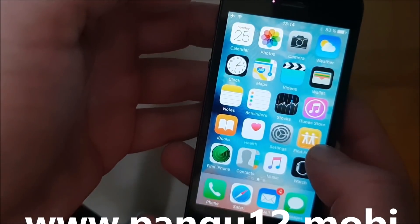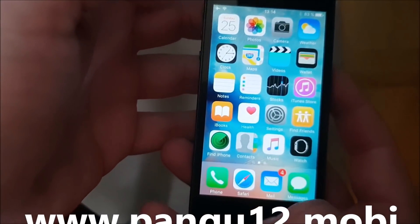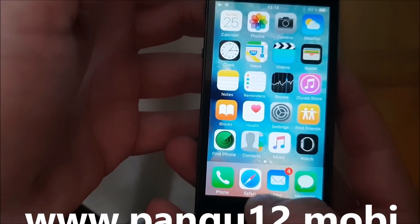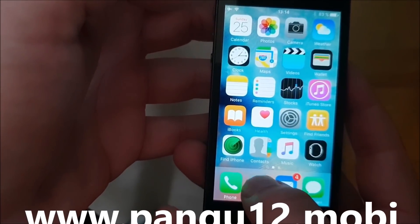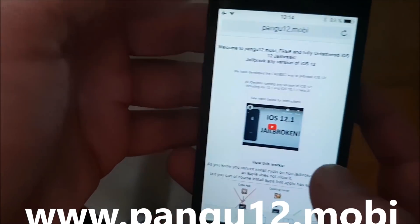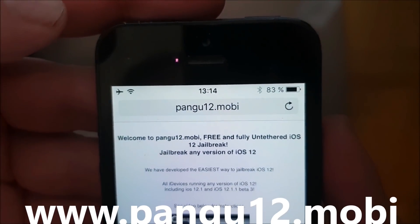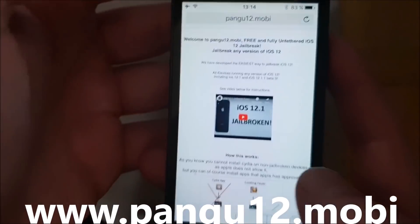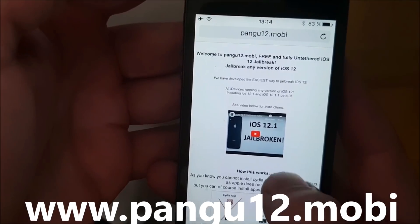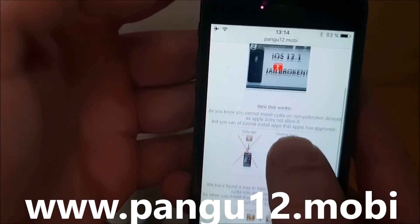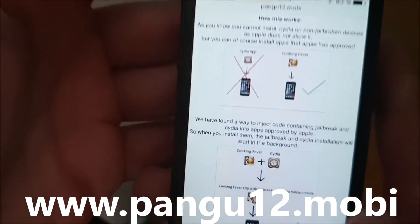I do not have CDR. Now what you need to do is simply on your iOS device start your Safari browser and then go to this address here: pangu12.mobile.